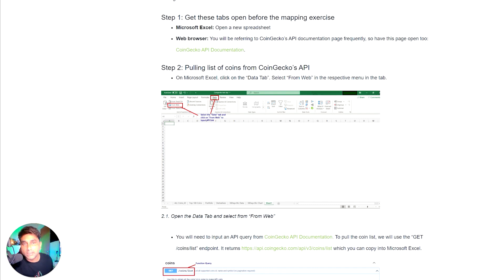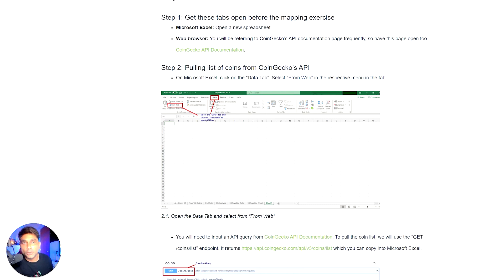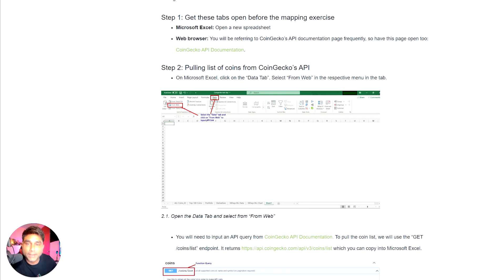I'll show you here live. Of course, if you have any challenges and are not able to configure it yourself, I have my Excel sheet which I've already configured, and I'm ready to share it with you guys. I will also share how you can obtain that Excel sheet.